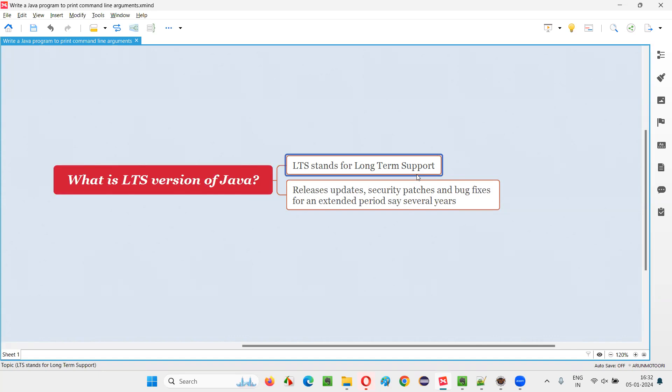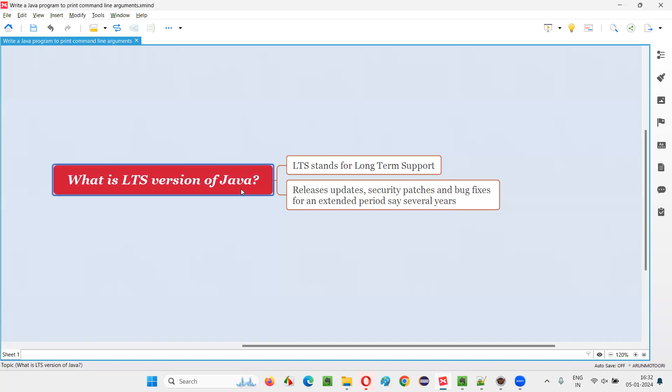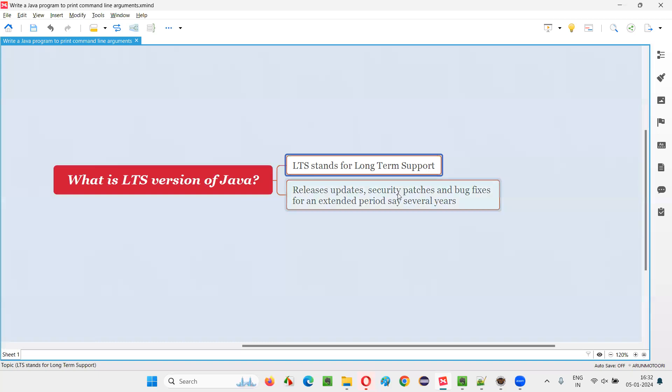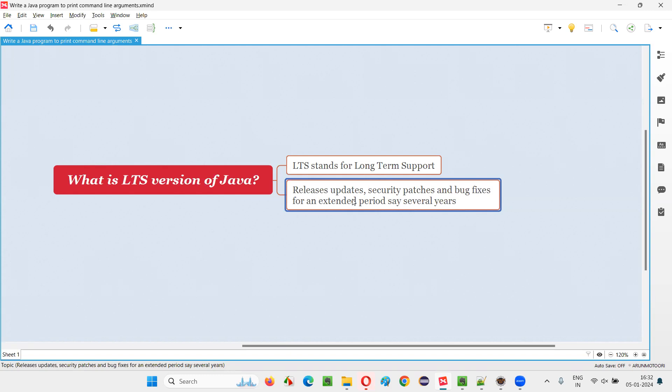So, long-term support versions of Java. As the name speaks, if you download and install this LTS version of Java, you will be provided with long-term support. So, what does the support mean here? You will get regular updates, not just for six months.